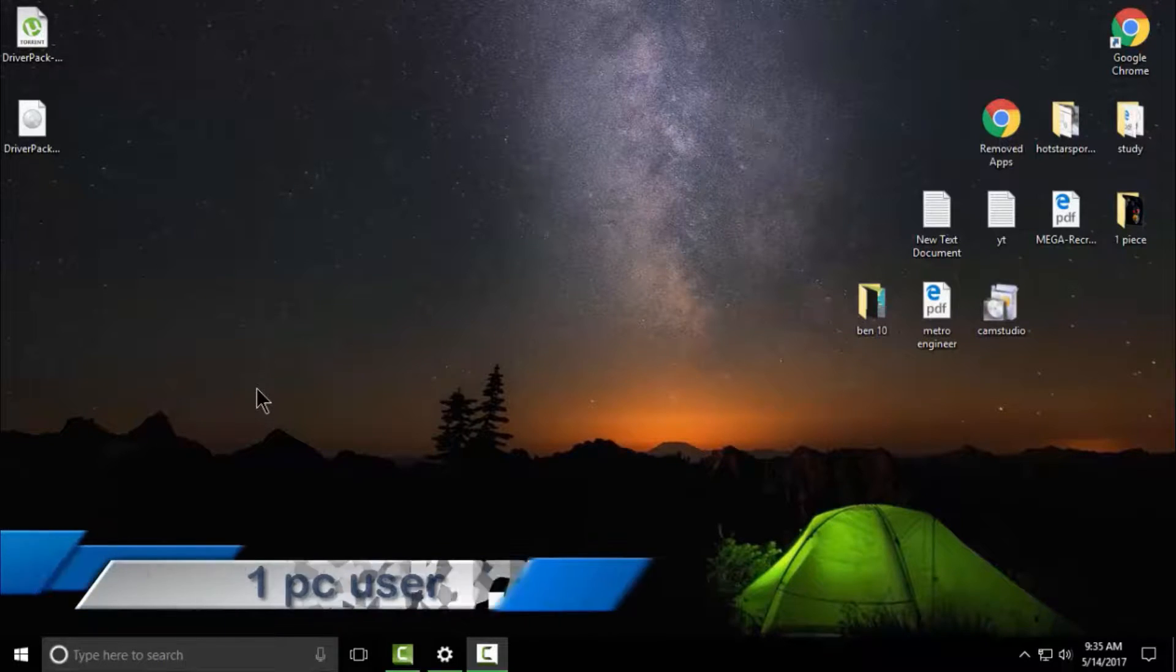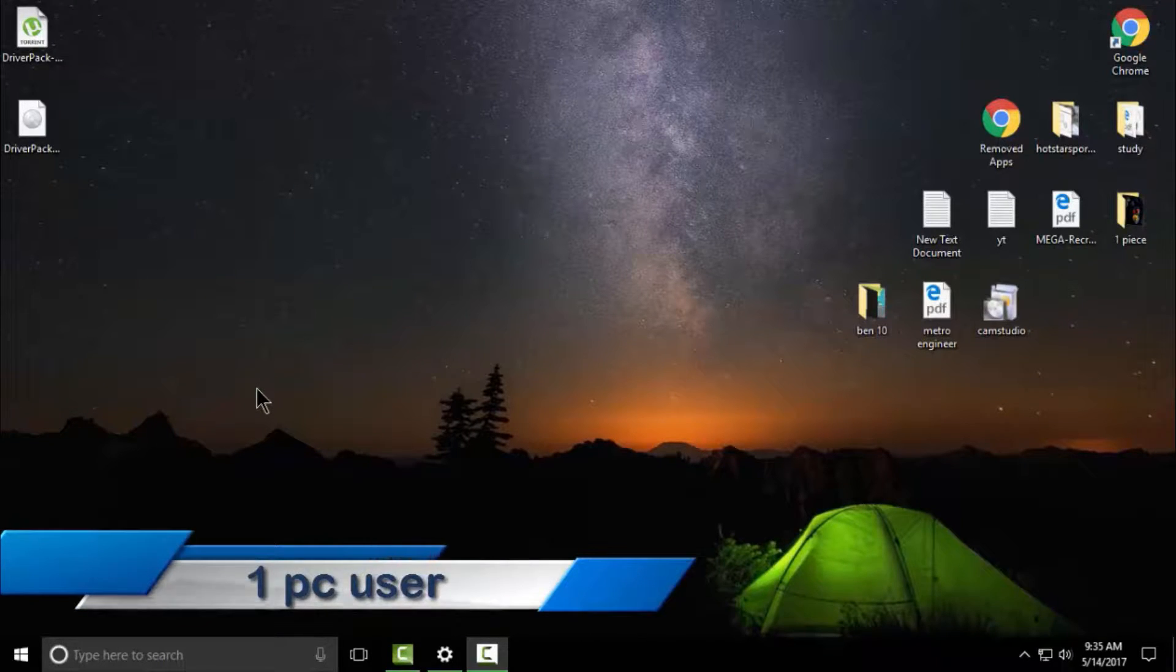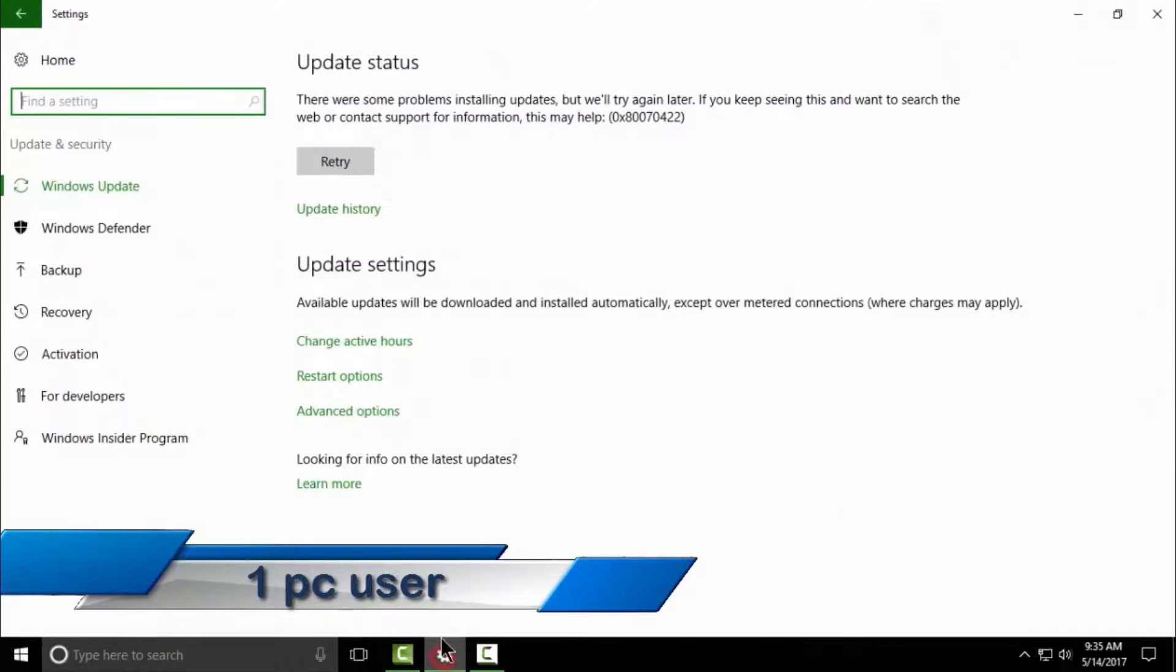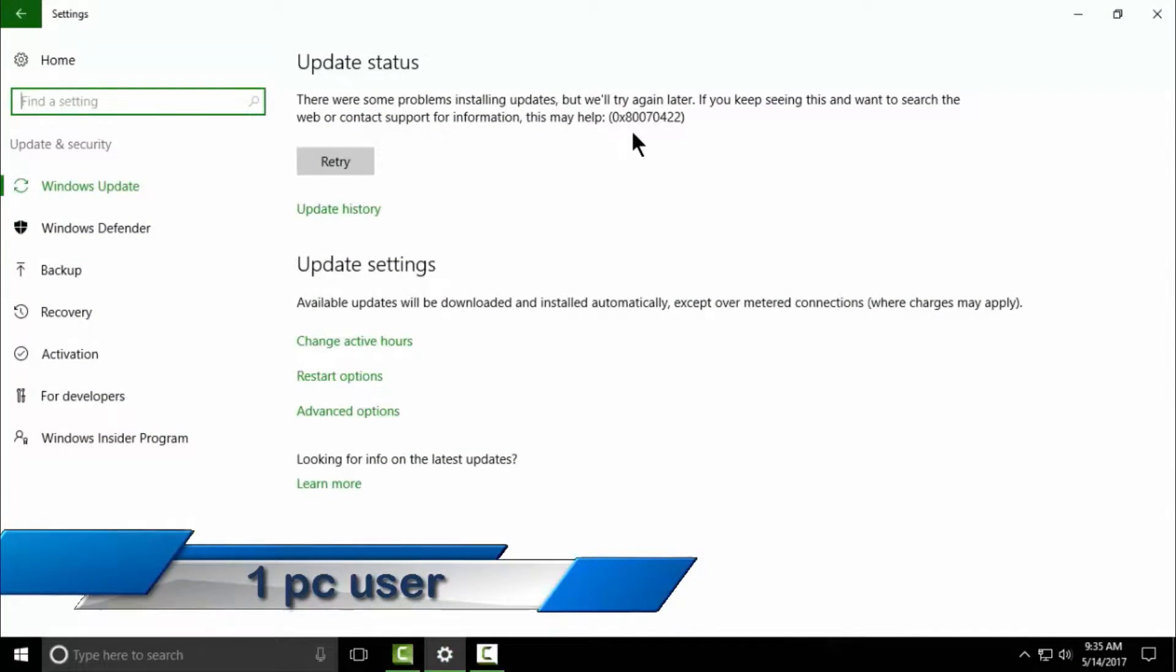Hello guys, this is One PC User. For the last few days I've been facing an error while installing updates in Windows 10 operating system. The error code is 0x80070422.